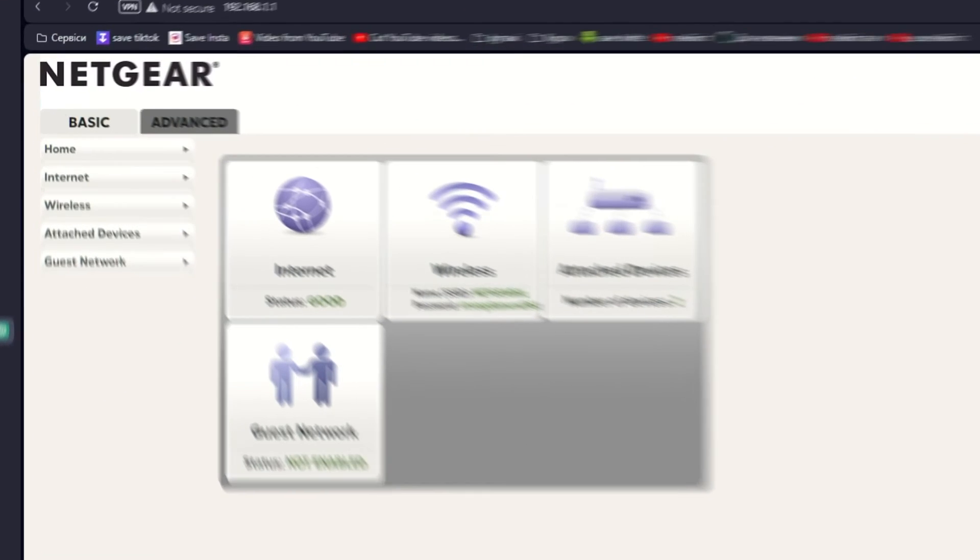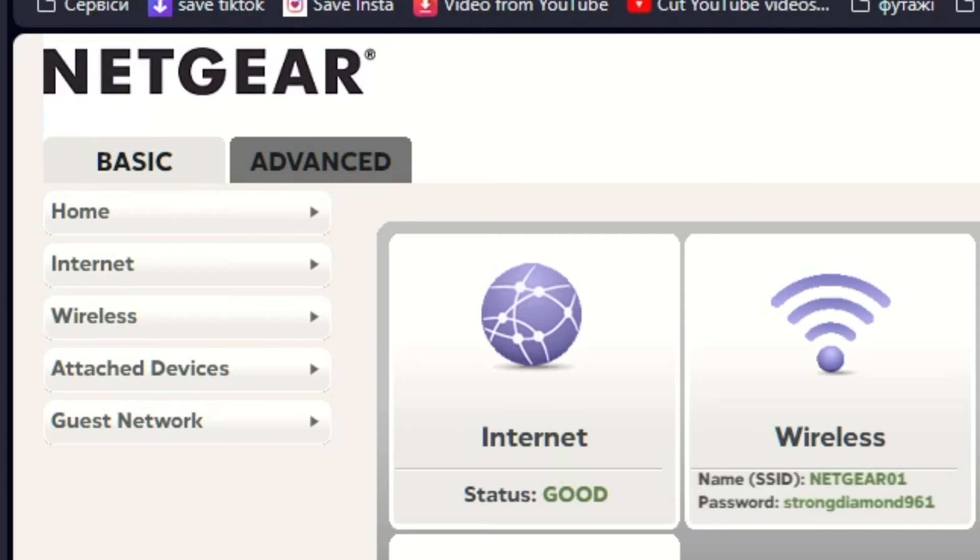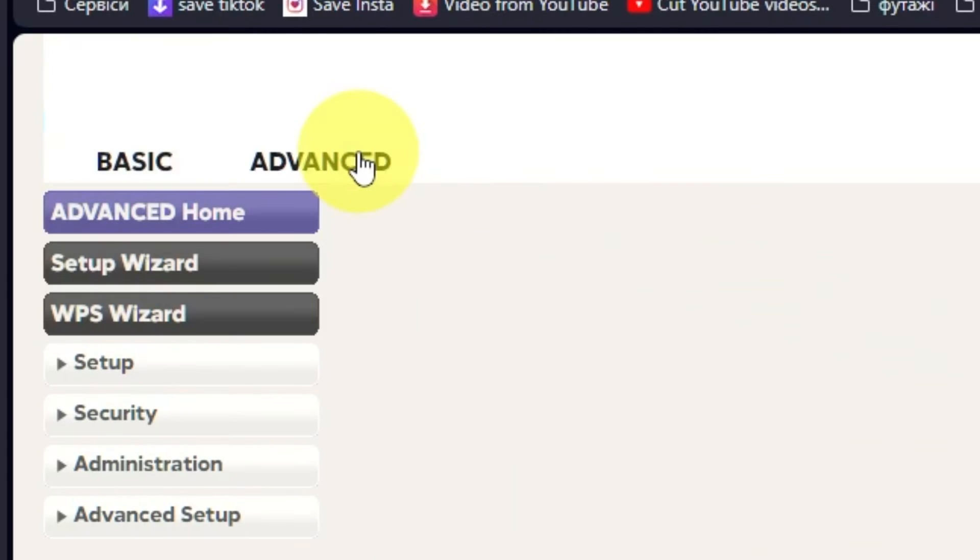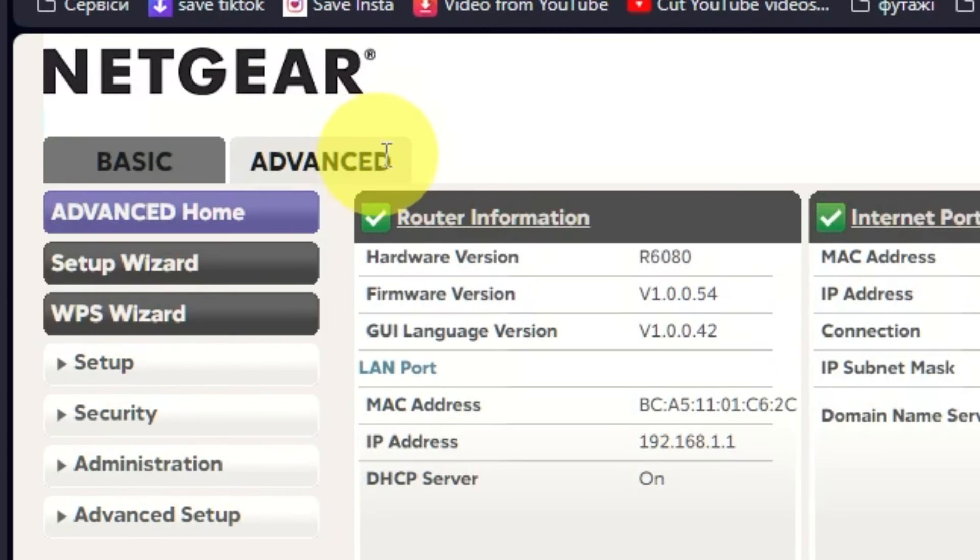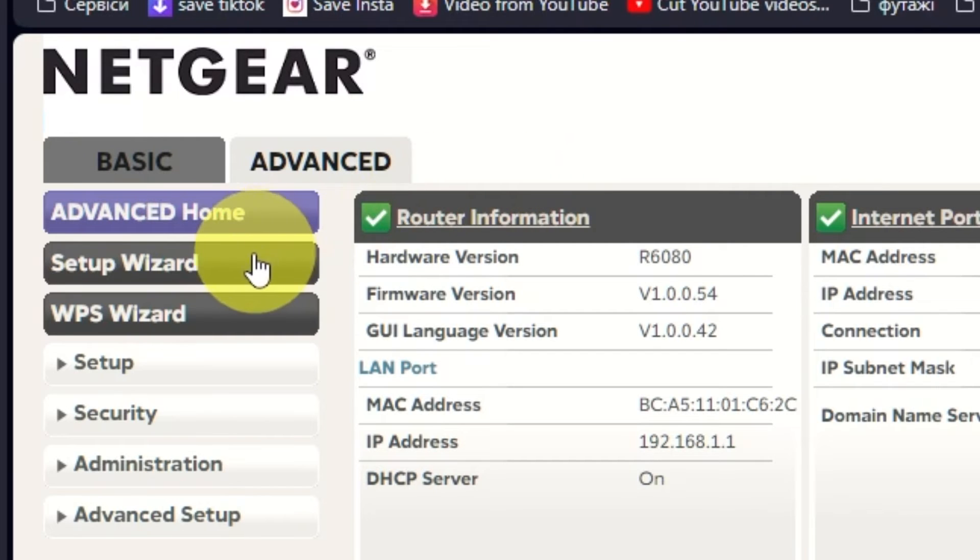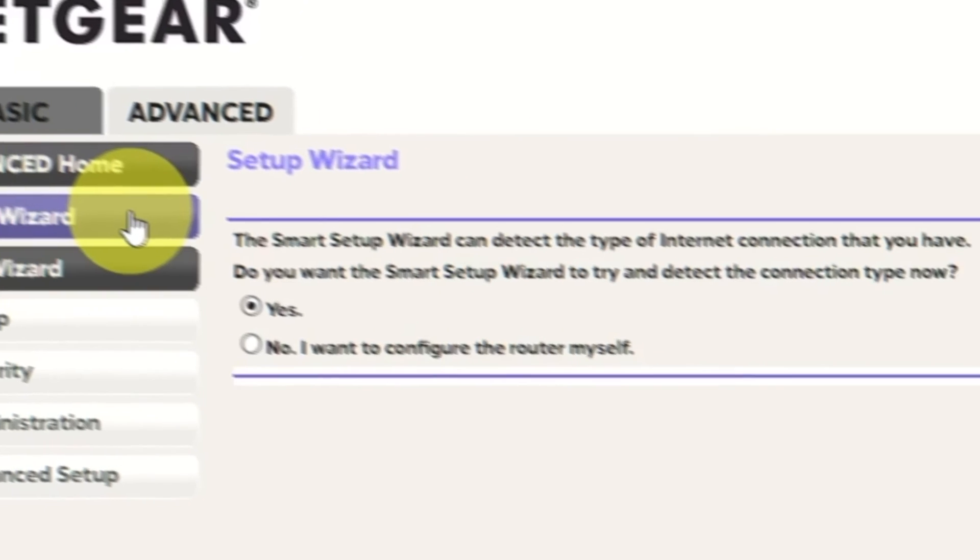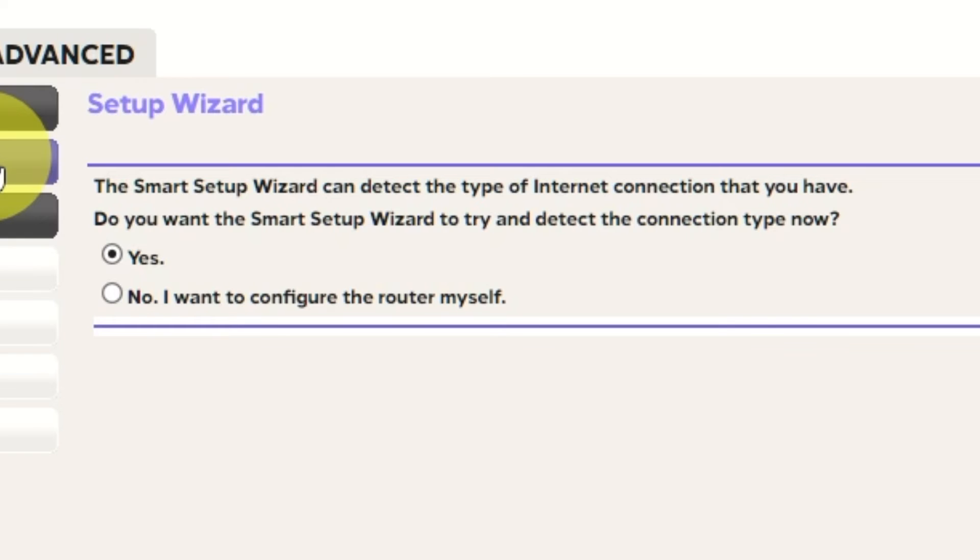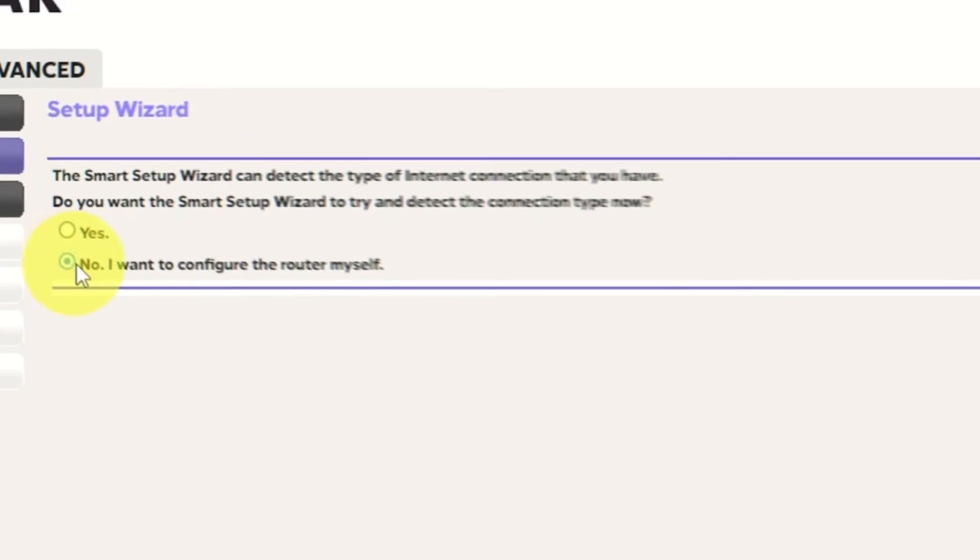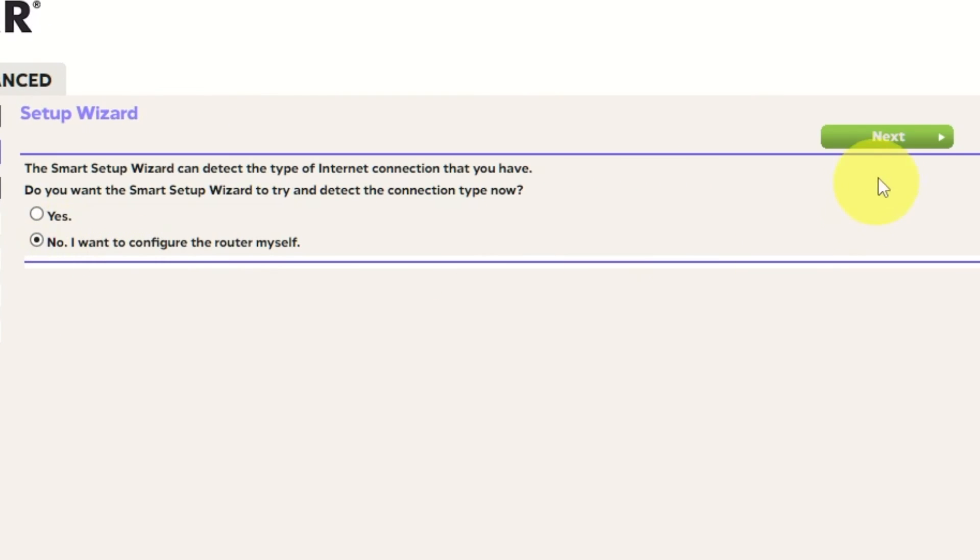To get the internet, go to Advanced. Setup Wizard. Press No. I want to configure the router myself. Then press Next button.